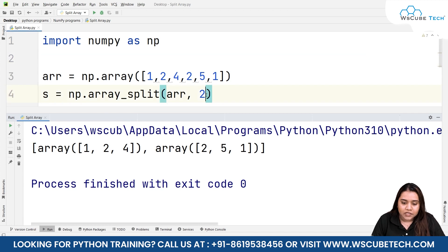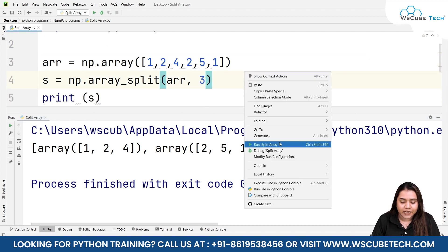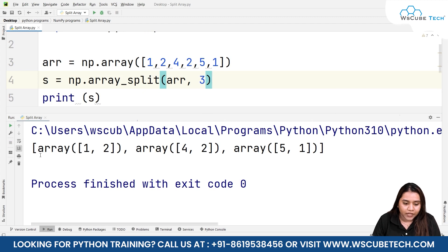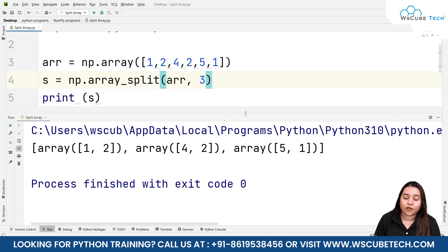Similarly, if you want to split it into three parts, just write 3 instead of 2. Running it gives three arrays: the first has [1, 2], the second has [4, 2], and the third has [5, 1].